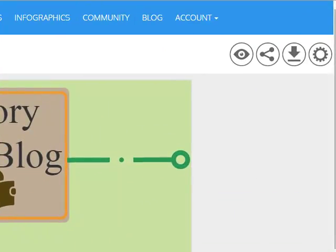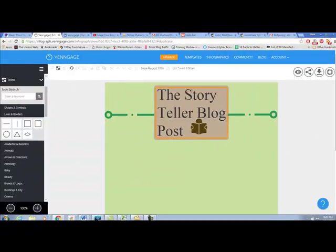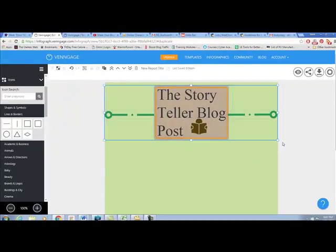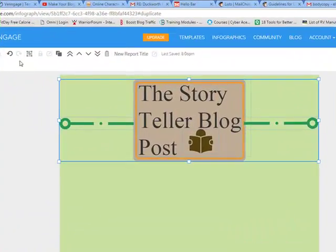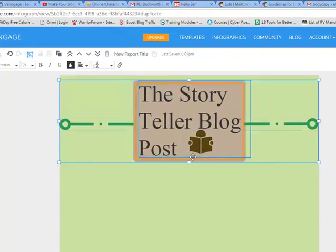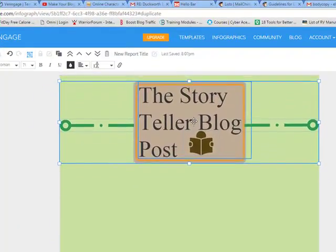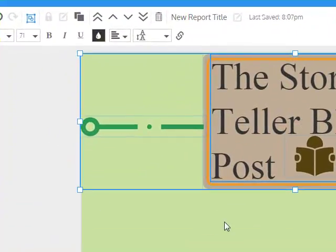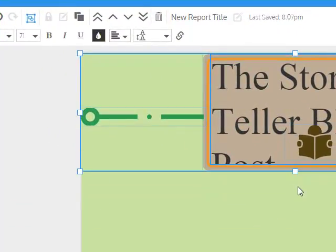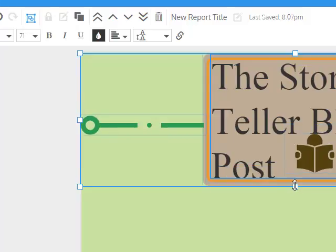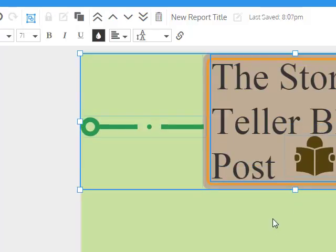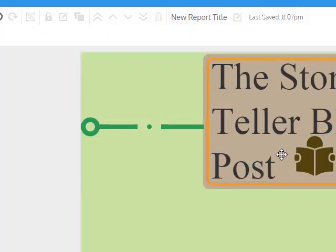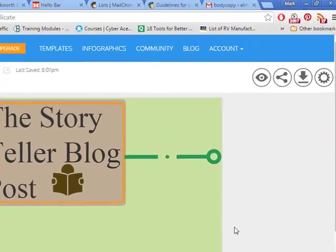Now you've got an interesting graphic on there, and you can move on to other parts of the infographic. I'm going to grab all of this and group it so I can drag the whole thing around at will — moving it up or changing its size as needed. Now I'm going to add the other different elements of my infographic.